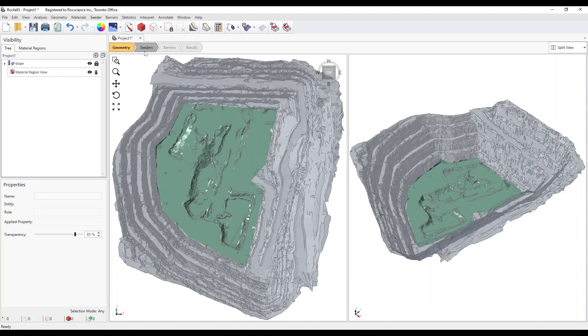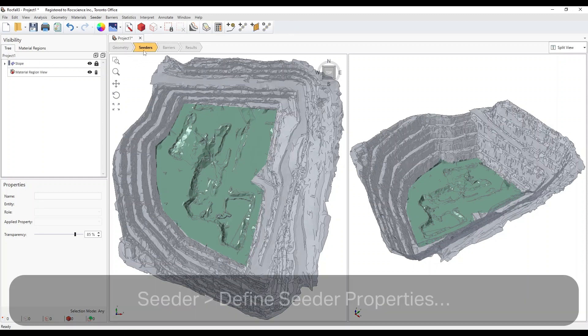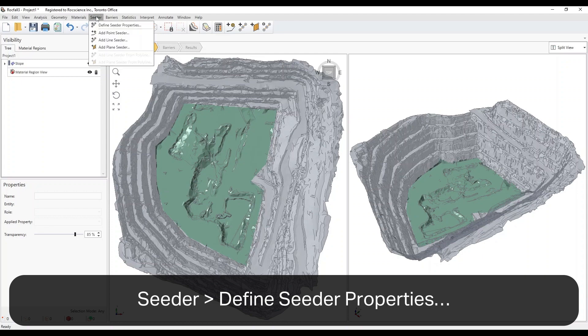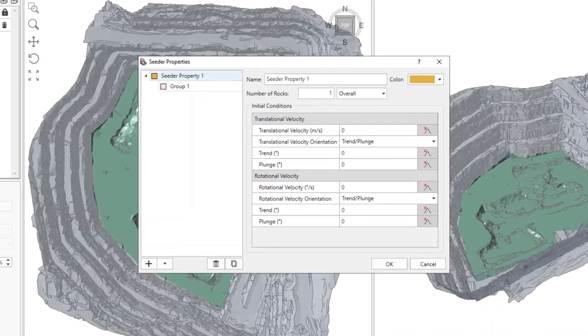Select the Seeder's Workflow tab. Select Seeder, Define Seeder Properties. This opens the Seeder Properties dialog.